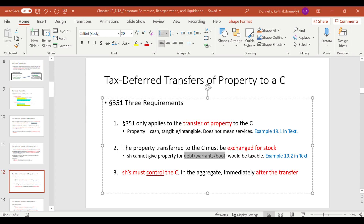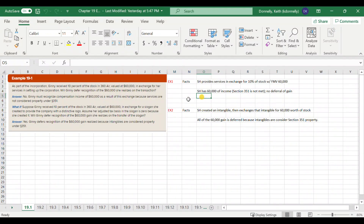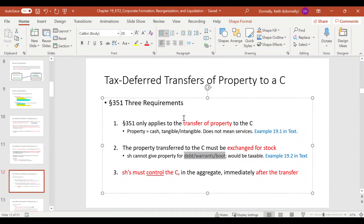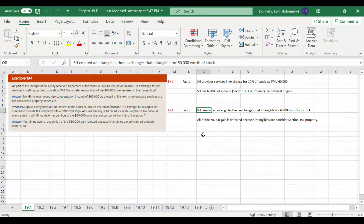Let's look at examples 19-1 and 19-2. Example 19-1: a shareholder provides services in exchange for 10% of stock of a corporation with a fair market value of $60,000. In this case, we didn't transfer property — we transferred services — which means we have to pay tax on that whole gain. In contrast, example 19-2: a shareholder has an intangible and exchanges it for $60,000 worth of stock. All of that $60,000 gain is deferred because we meet the requirements of Section 351 — we transferred property.